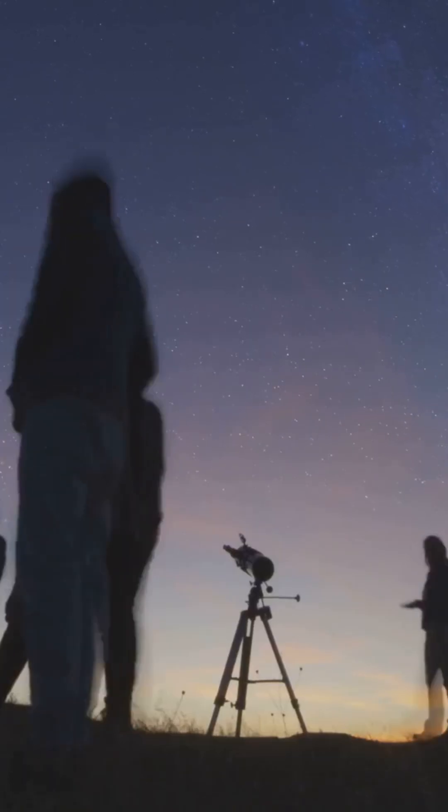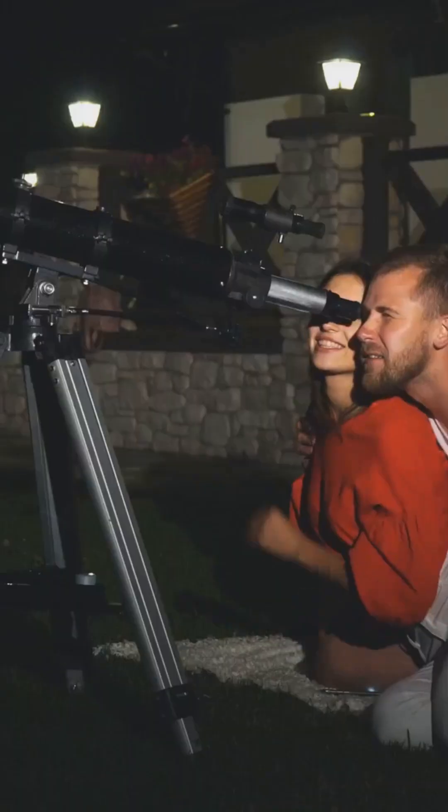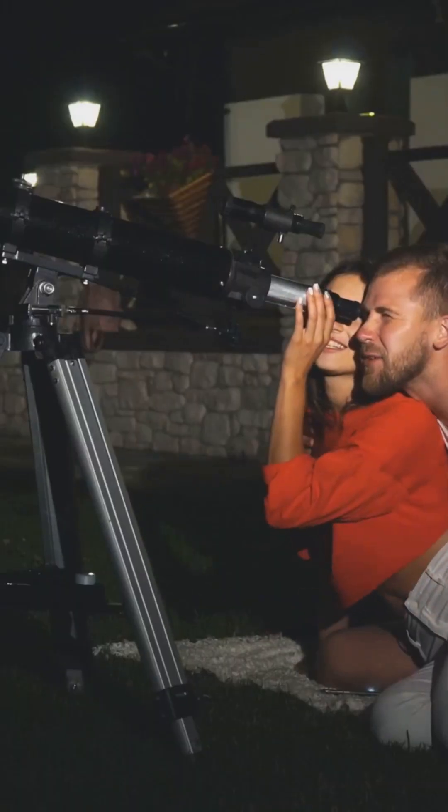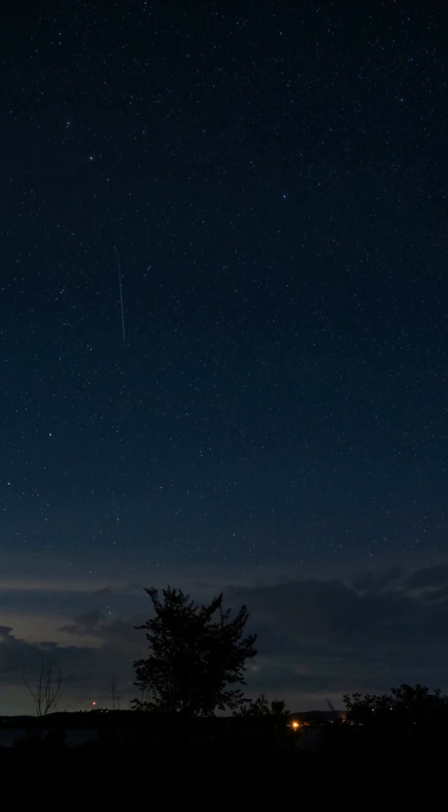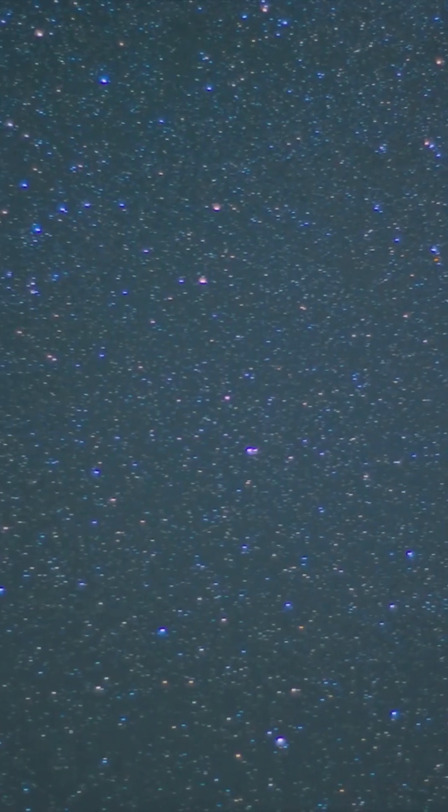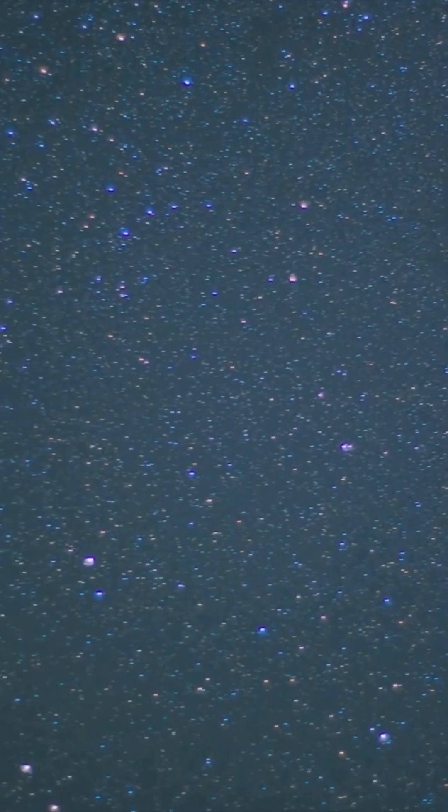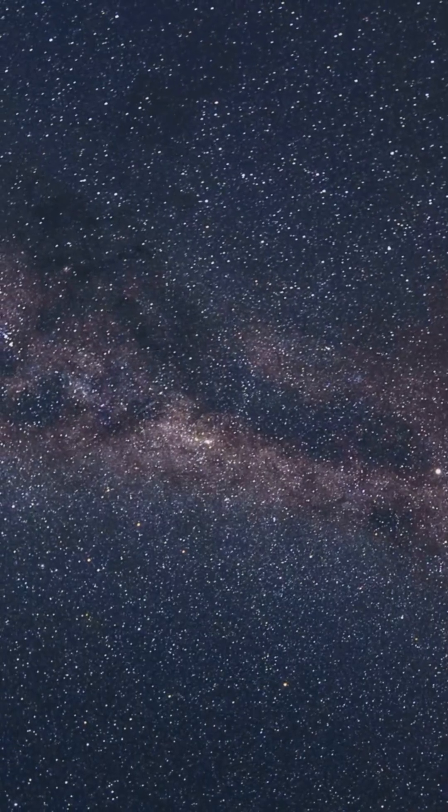No telescope needed, just your sense of wonder. For the best view, get comfy after midnight and face the southern sky. The meteors will be visible to the naked eye, painting the summer night with streaks of brilliance.